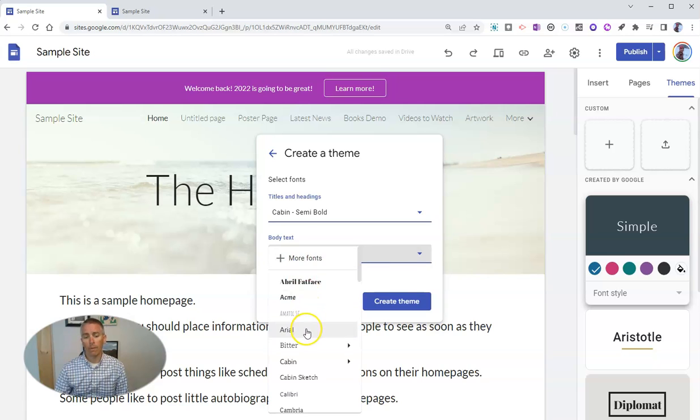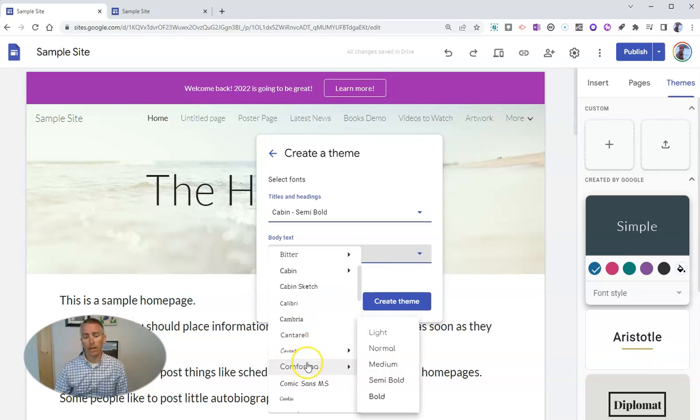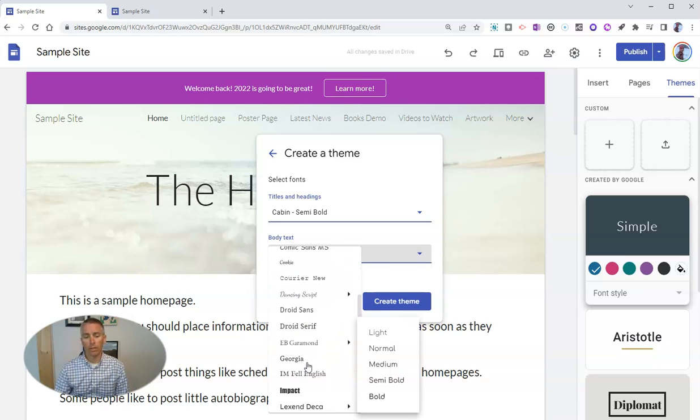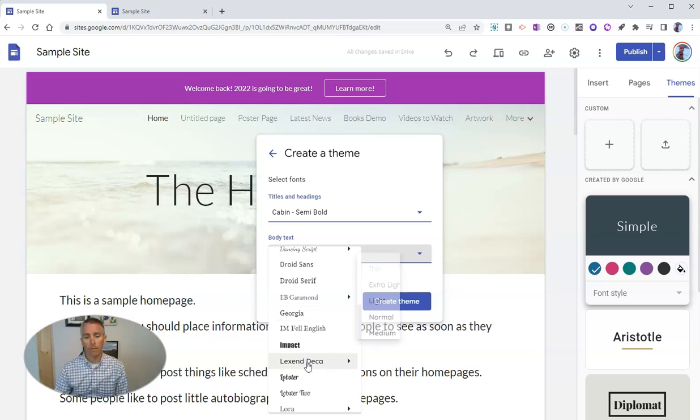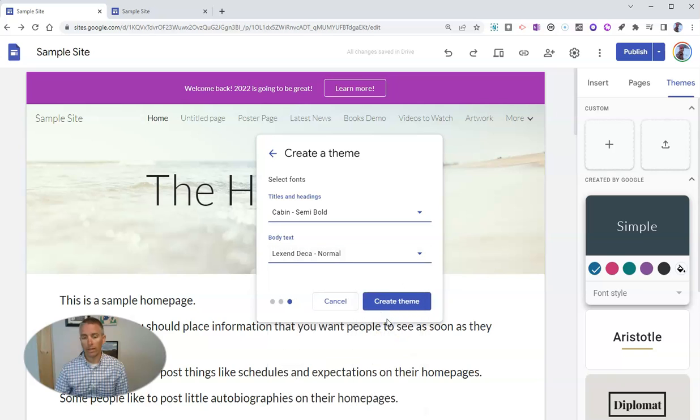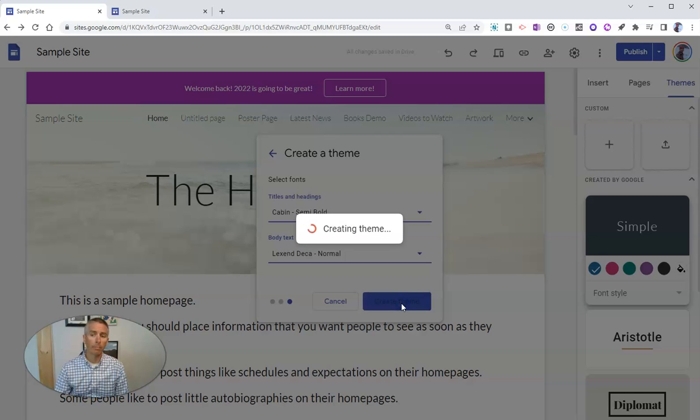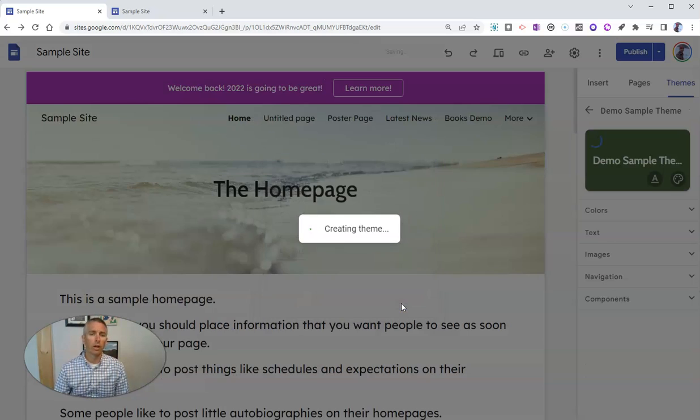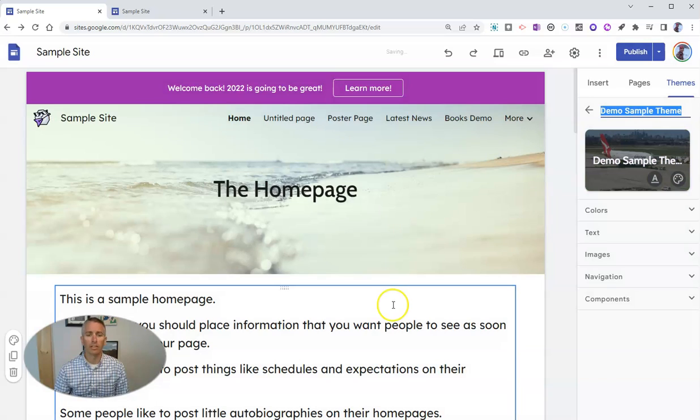You can see I can scroll down through here. And I'm going to use the Lex and Deca font. And I'm going to use that in a normal size. And now I'm going to just create that theme to use on my site.